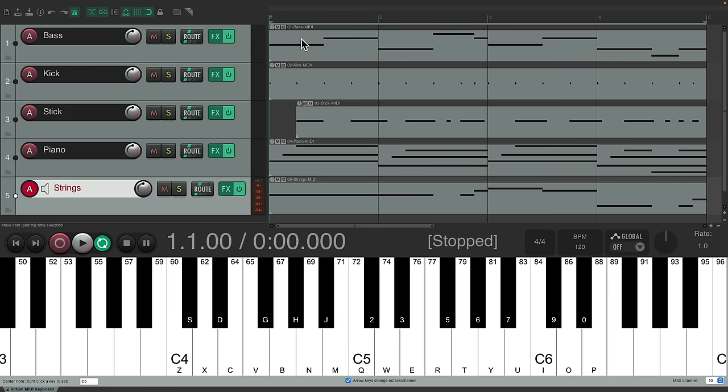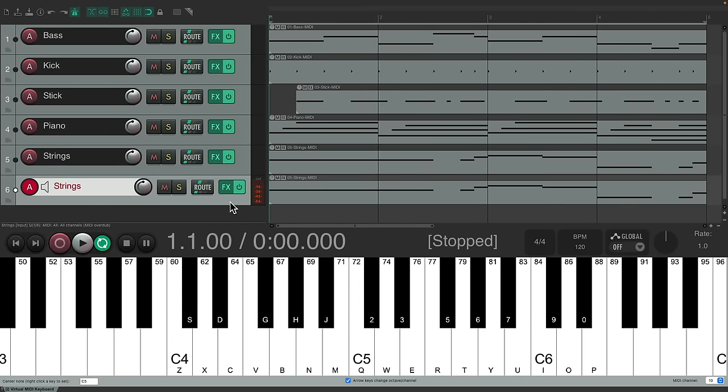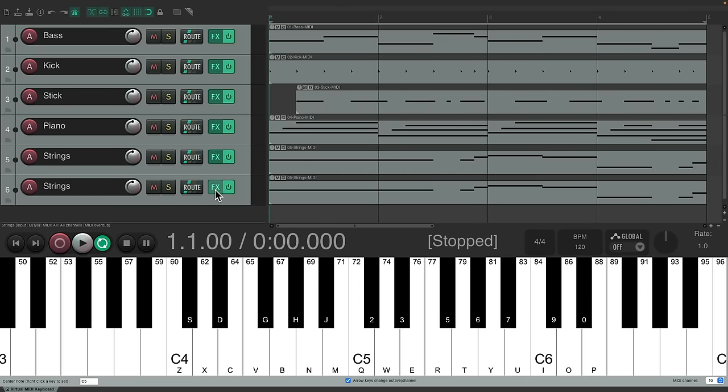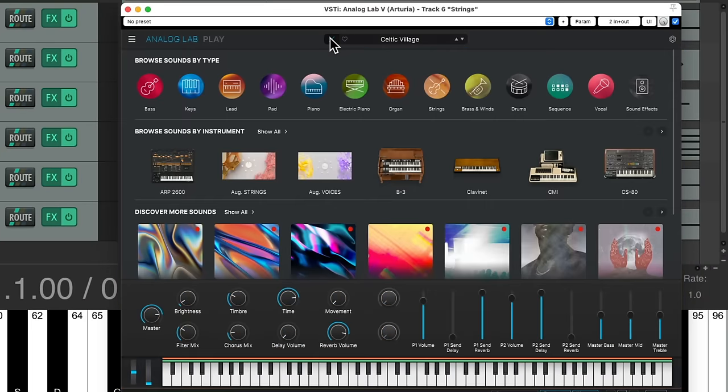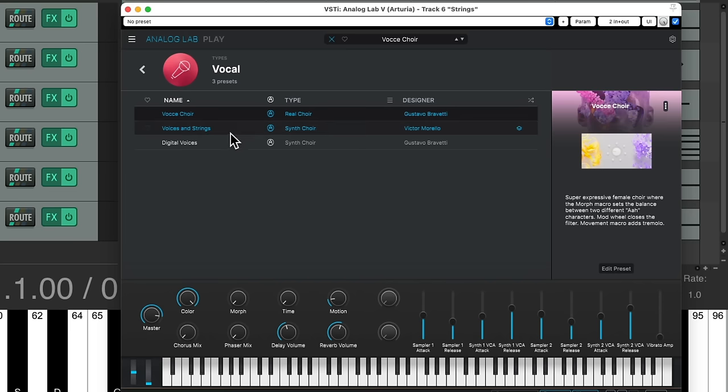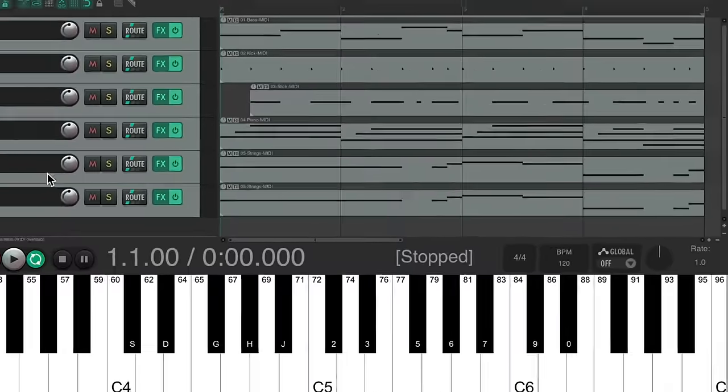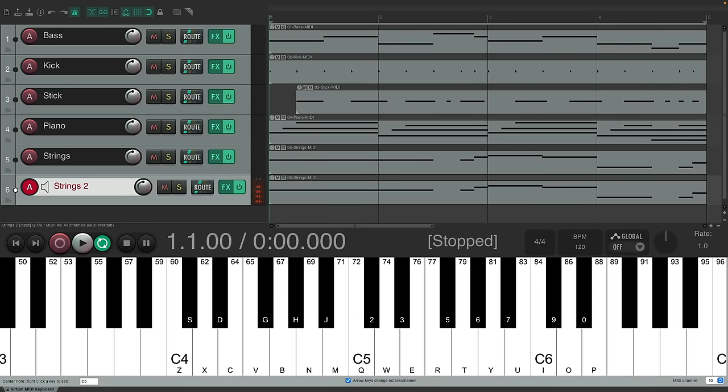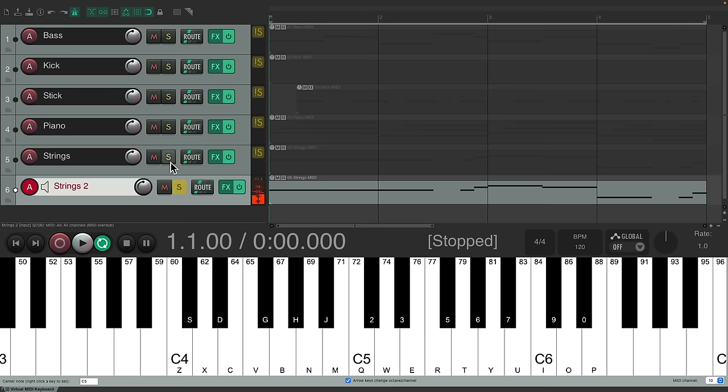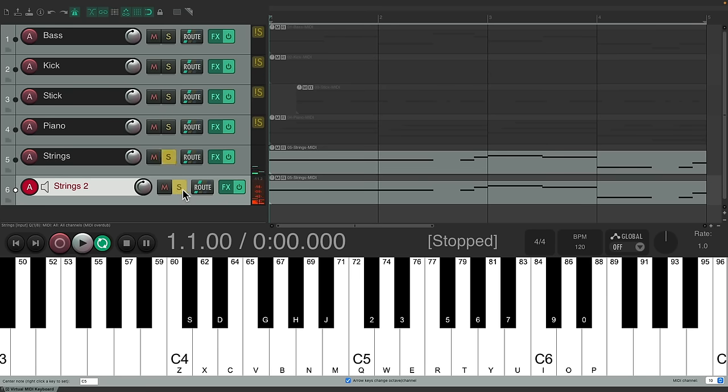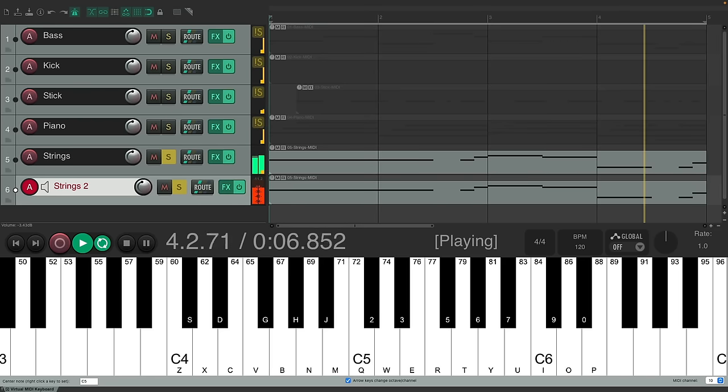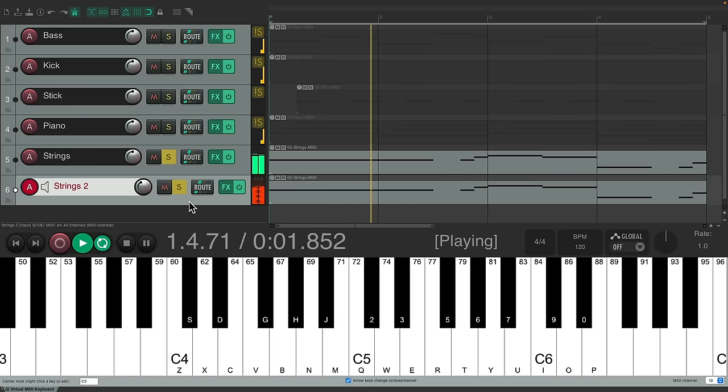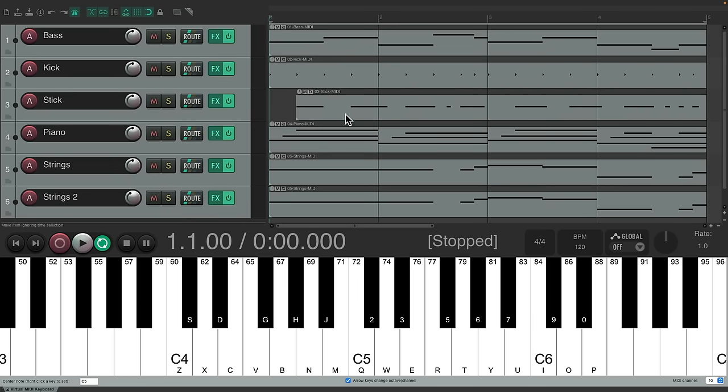Let's double this with a bigger string sound to make it sound more full. Duplicate this. And we'll keep the part the same, but just change the preset. I'm going to go to vocal and choose the voices and strings, which sounds like this. Blended with this one.